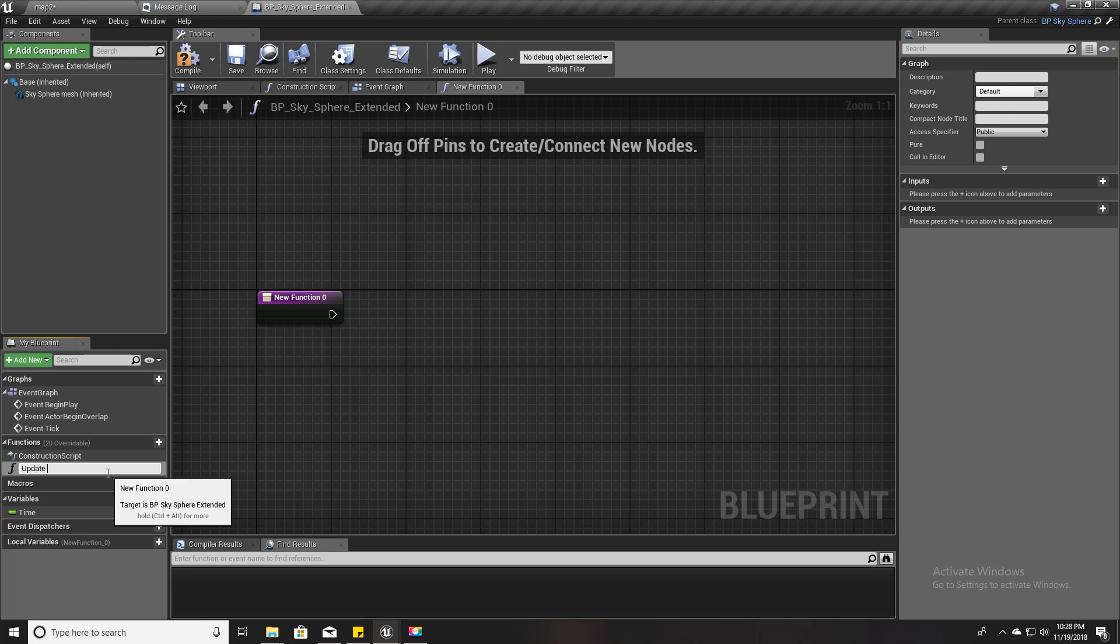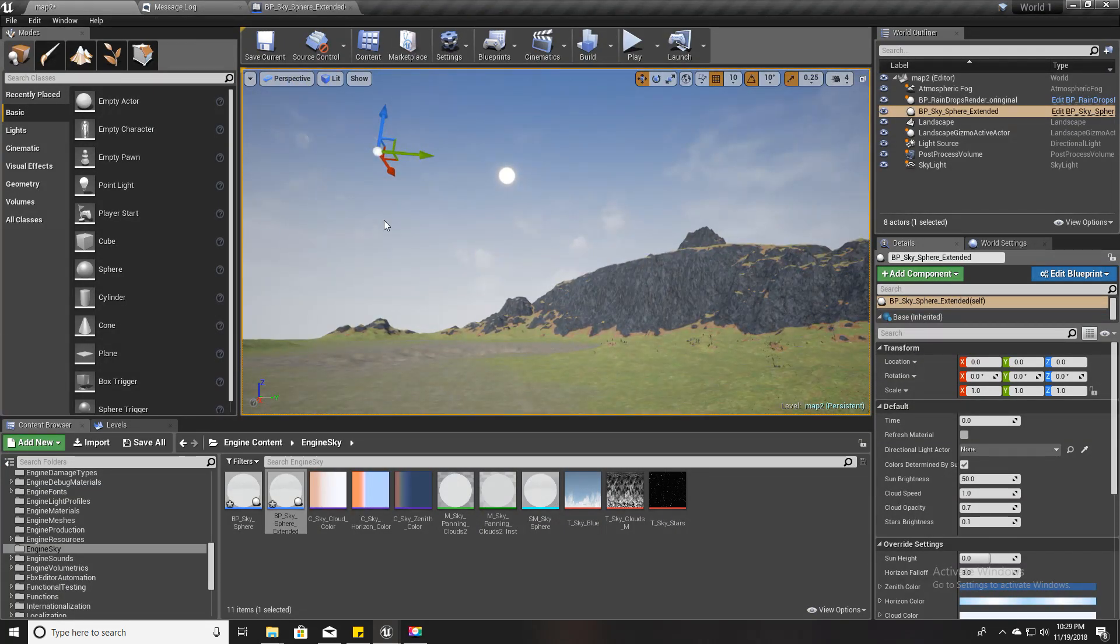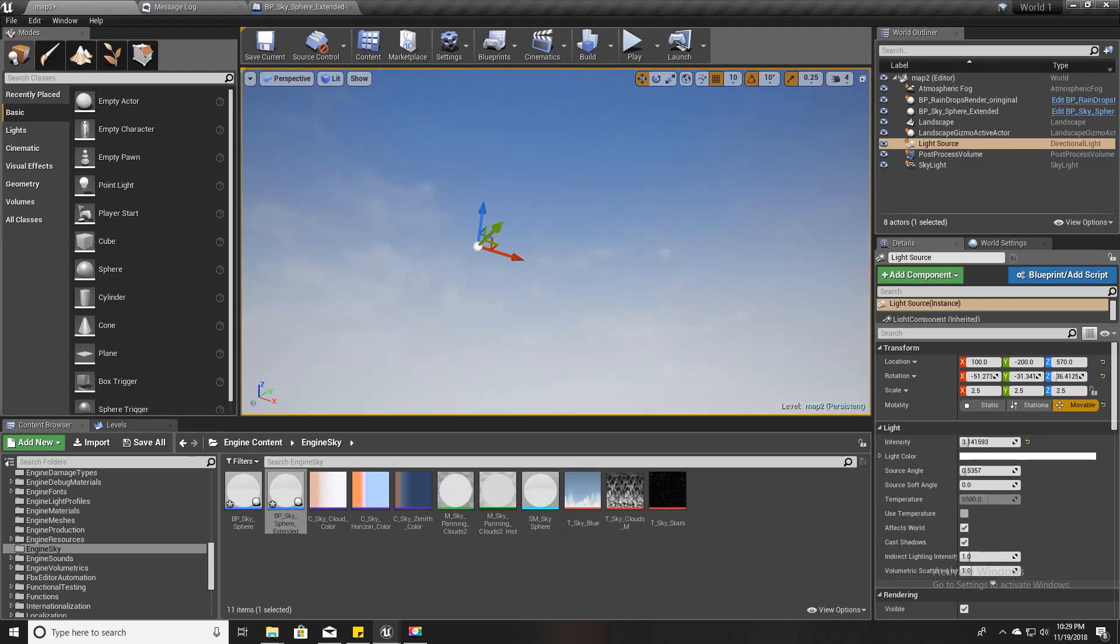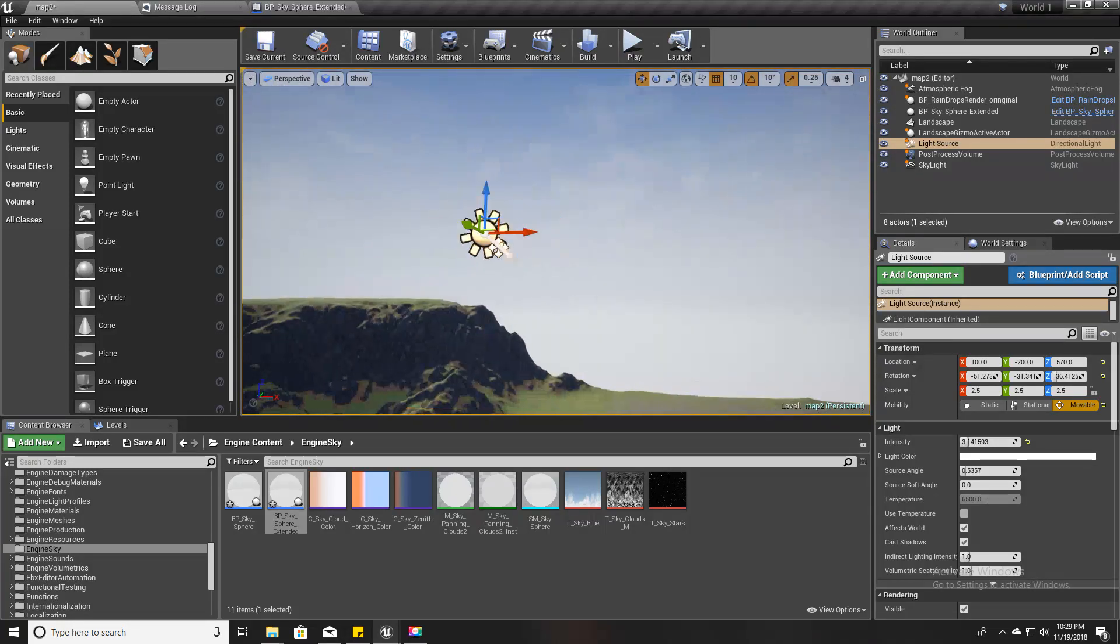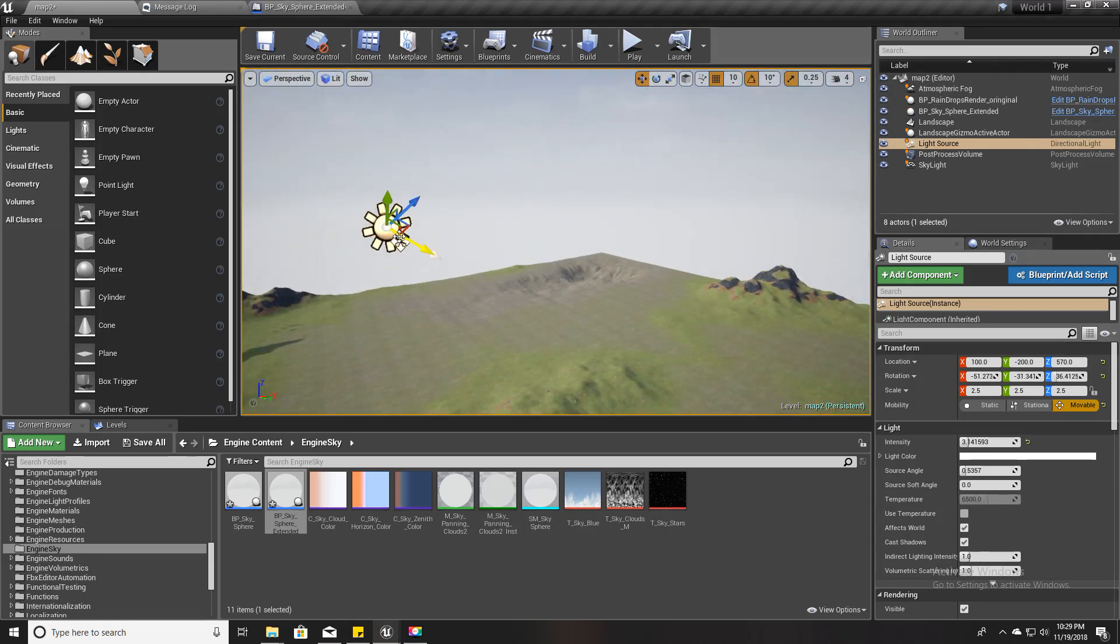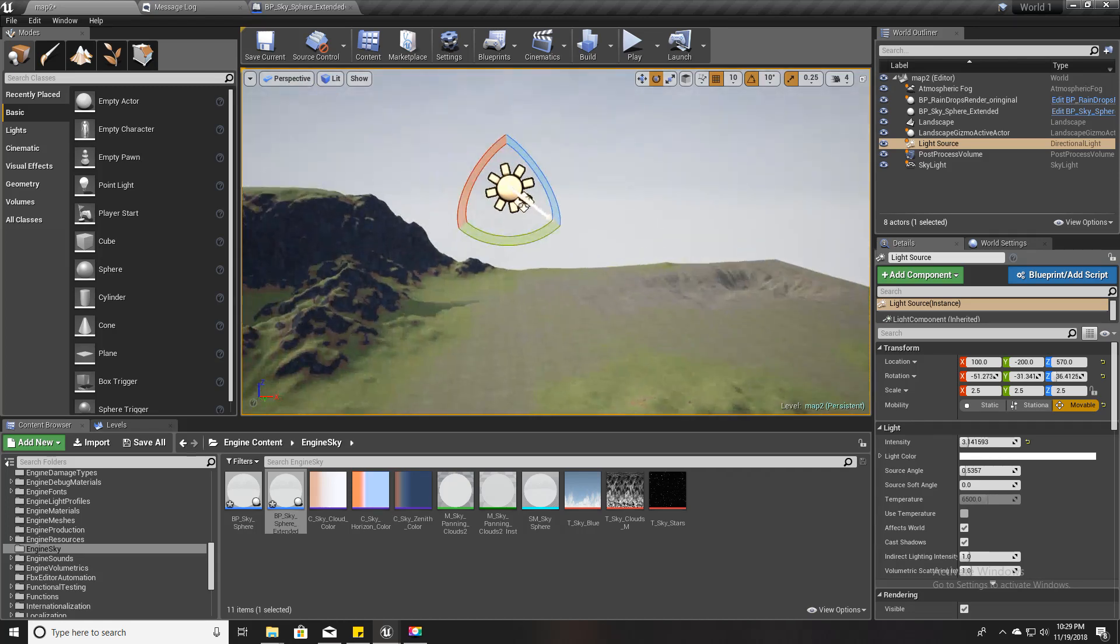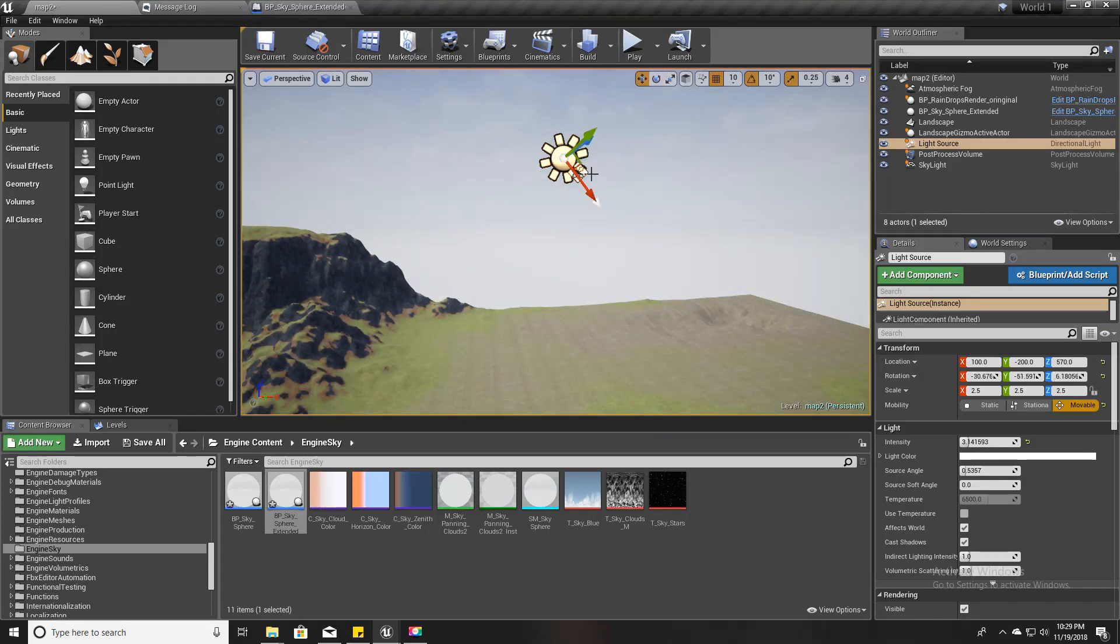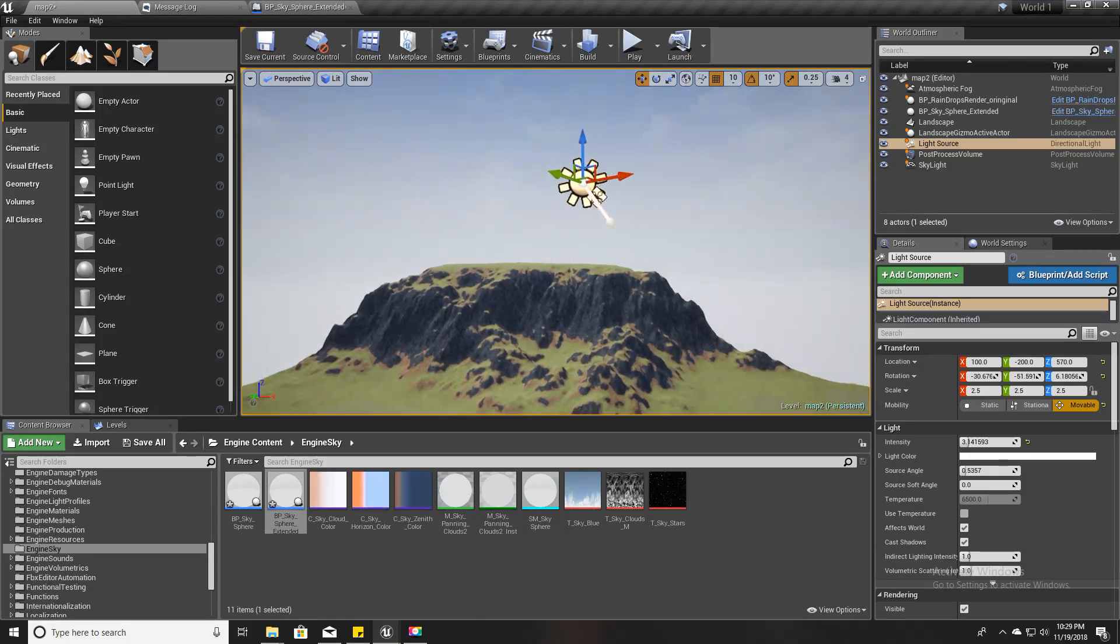Now I'm going to create a function called Update Time. In order to simulate the time of day, I have to change the direction or the rotation of this directional light. As you can see in the local axis mode, this red axis represents the direction that the Sun is facing. So to change the time of day, what I have to do is rotate around the Y axis or the green axis.